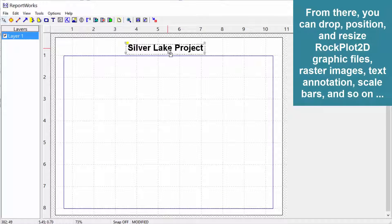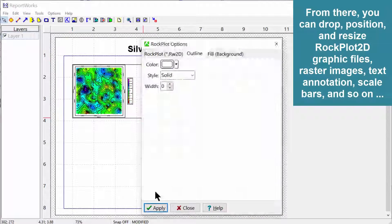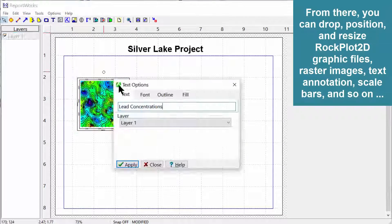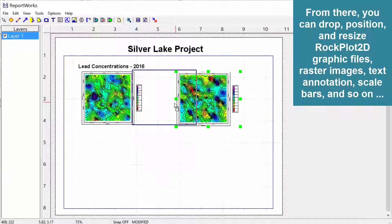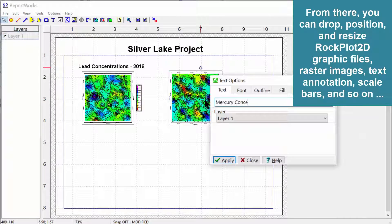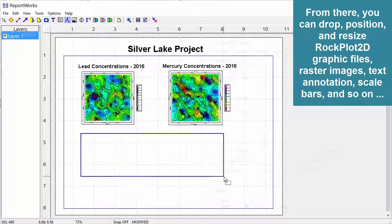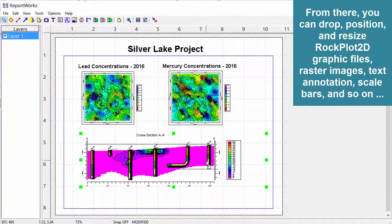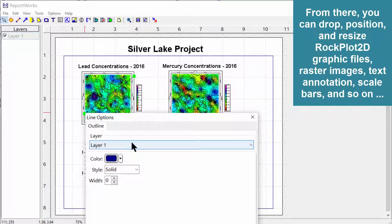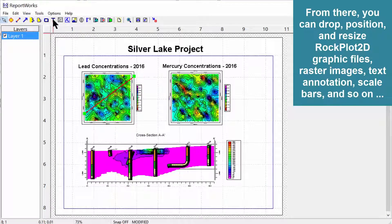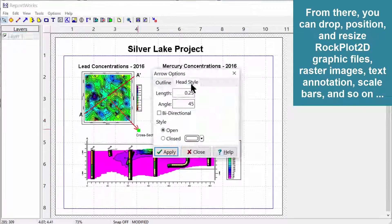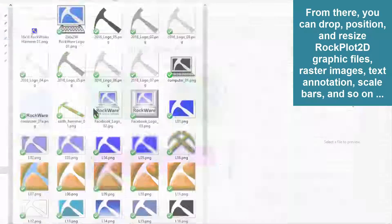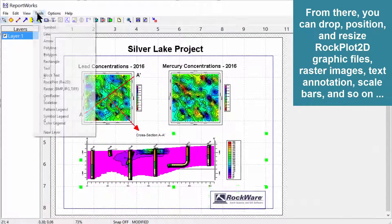From there, you can drop, position, and resize RockPlot2D graphic files, raster images, text annotation, scale bars, logos, and so on.